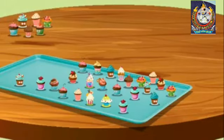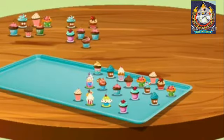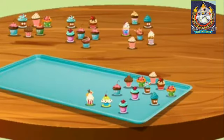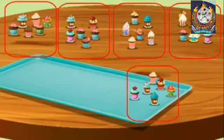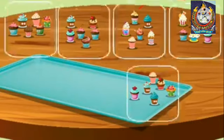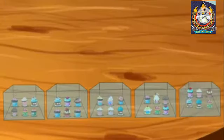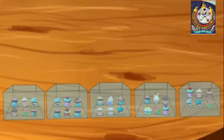He makes the first group of 6 cupcakes, then the second group, third group, fourth group, and finally the fifth. So Neil has 5 groups of 6 cupcakes, meaning he needs 5 boxes.